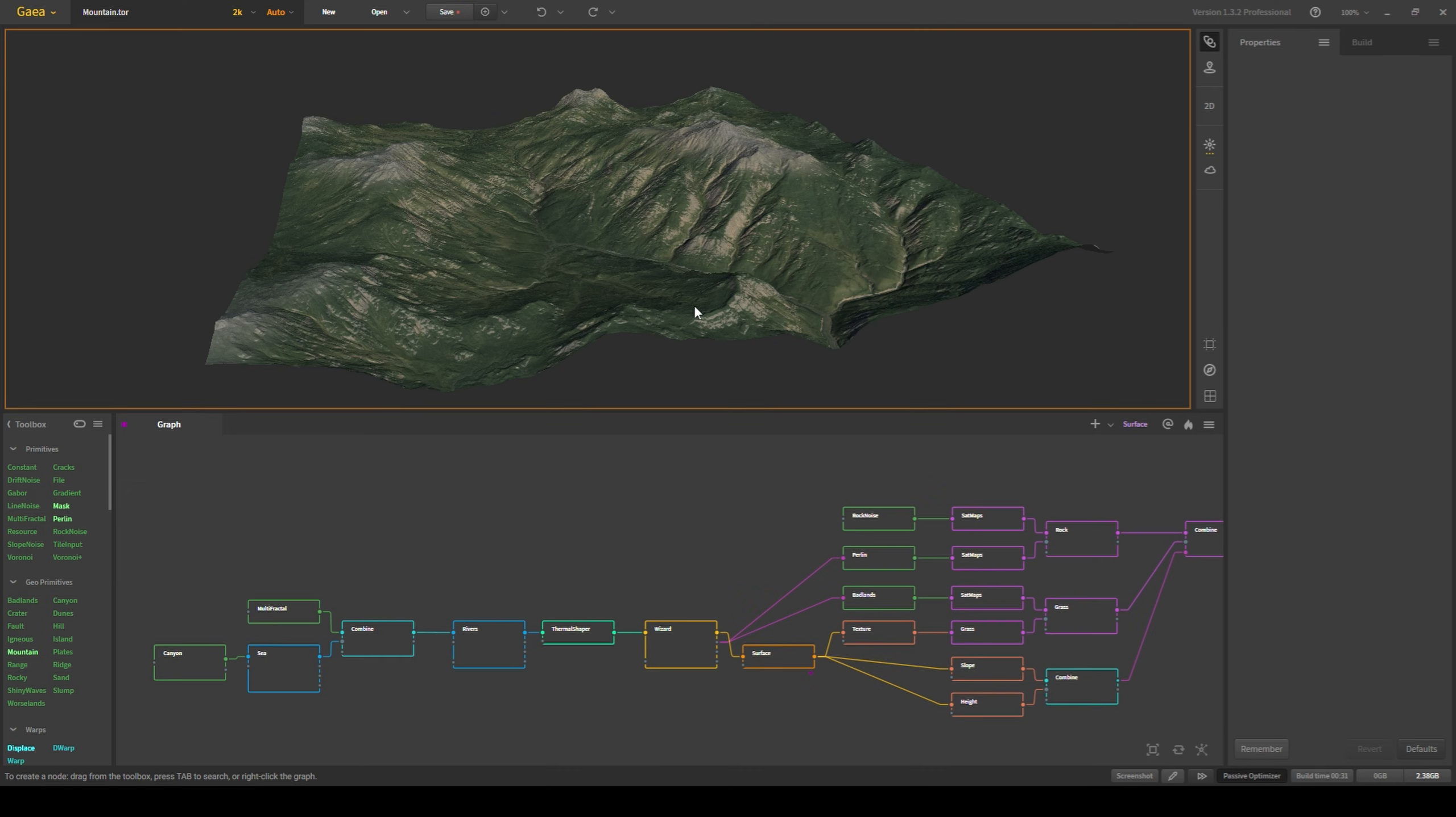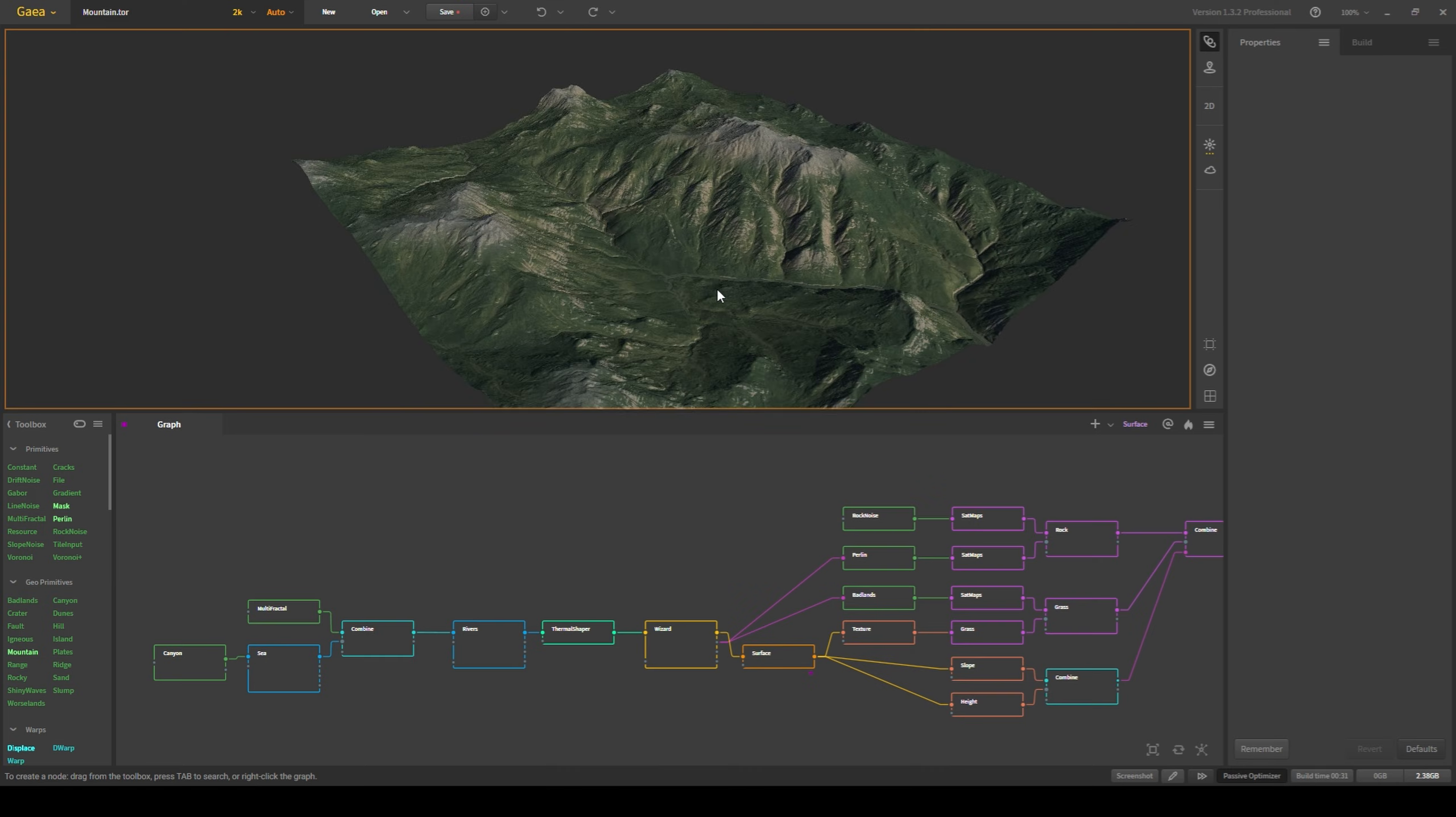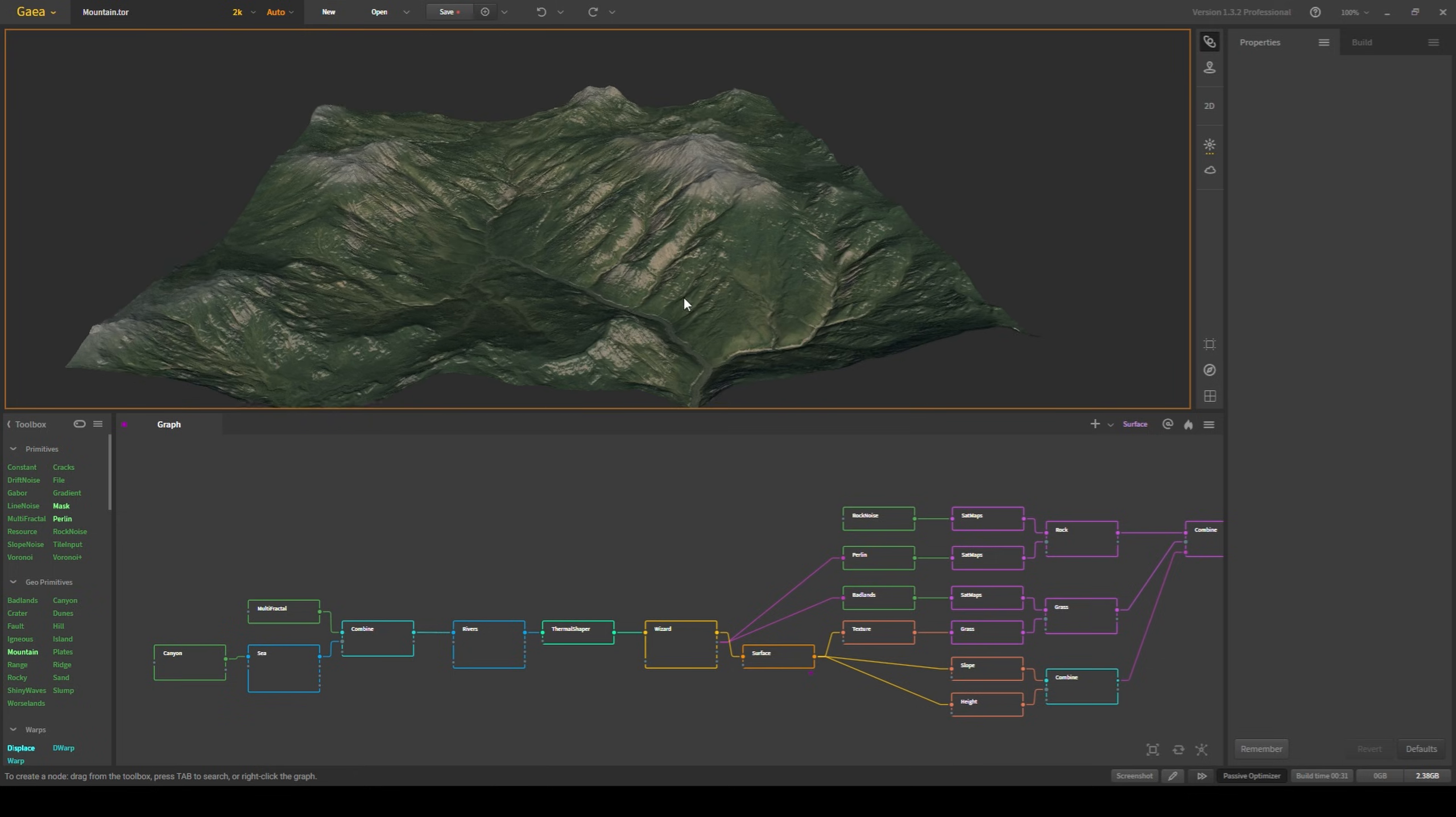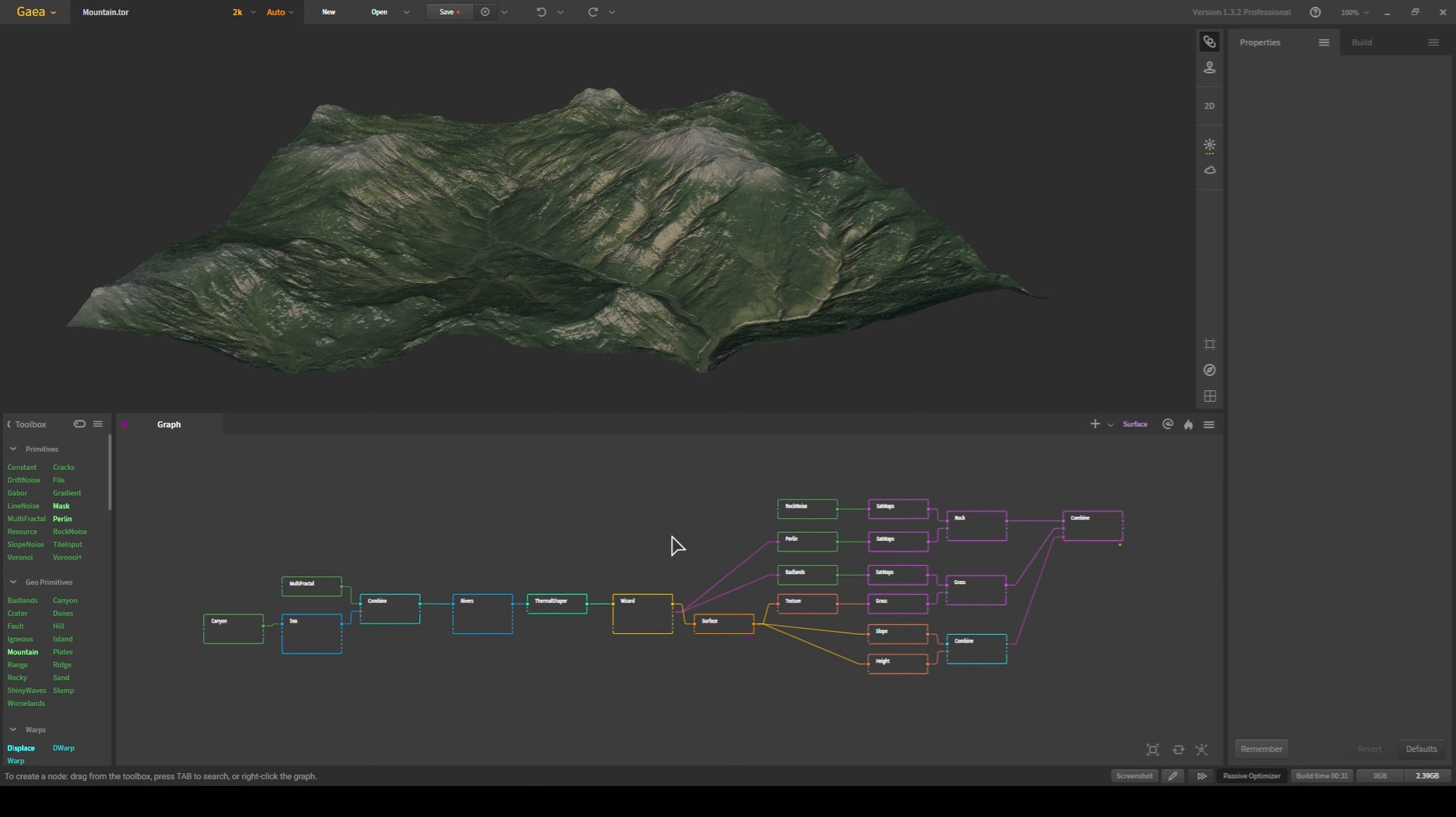Here is the terrain that I made inside of Gaia. Because I want to keep this tutorial a little bit shorter, I'm not going to be going in depth on how to create this terrain. Instead, I'm going to give a high-level overview, and I'm going to make the project file for this terrain available to download in the description of this video.